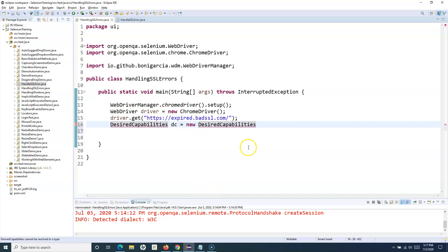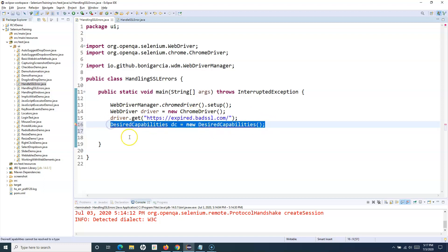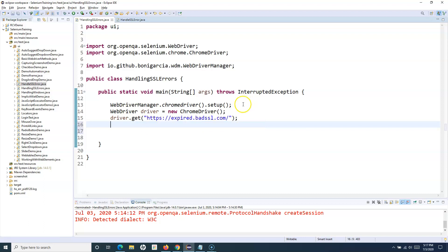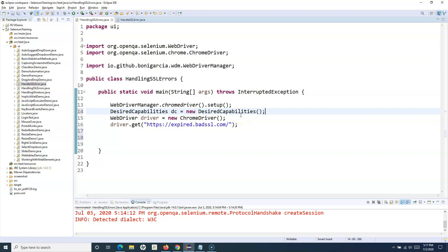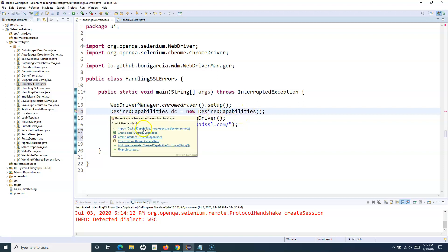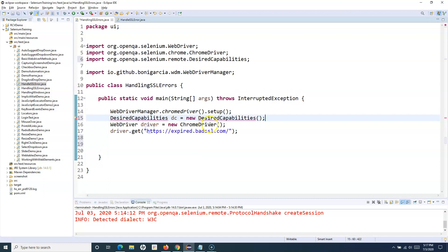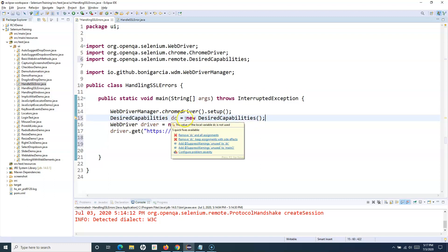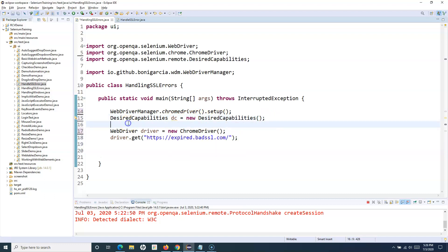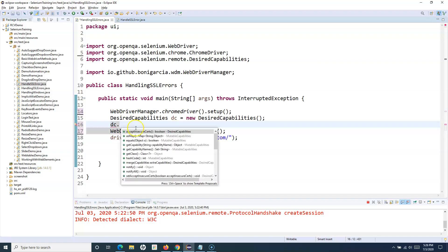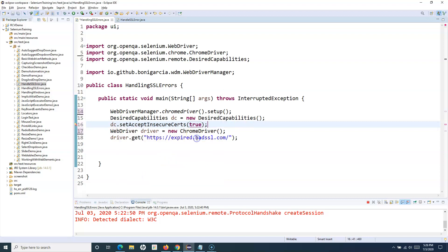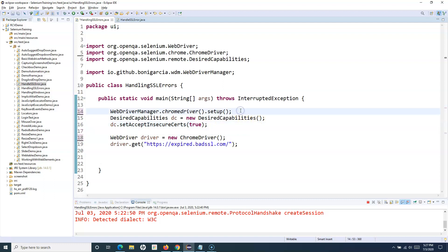We need to create this object prior to launching the driver or Chrome browser. Import DesiredCapabilities from OpenQA.Selenium.Remote. Then we call dc.SetAcceptInsecureCerts(true), which will accept the insecure certificates that pop up in the browser.